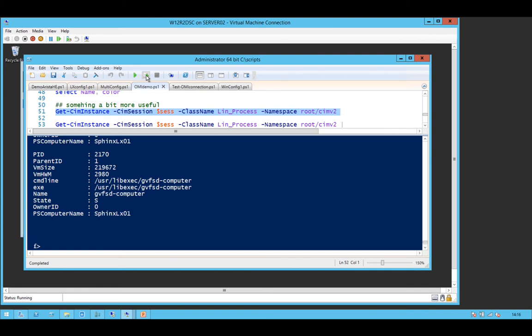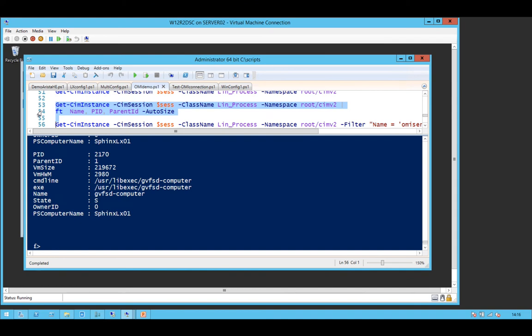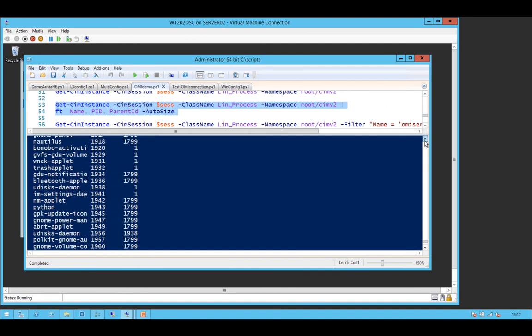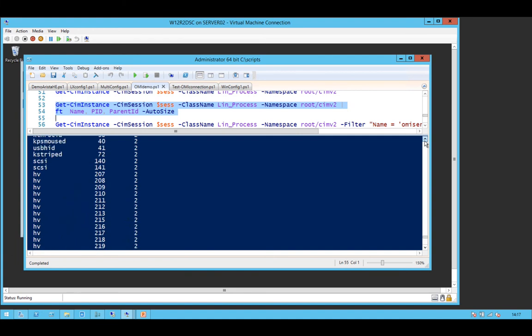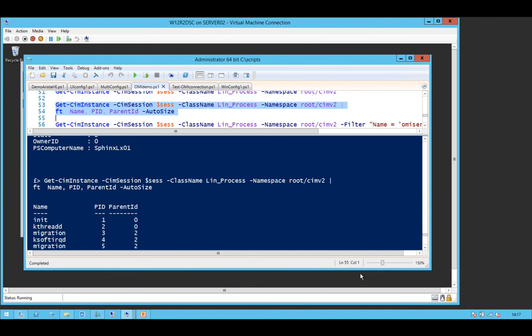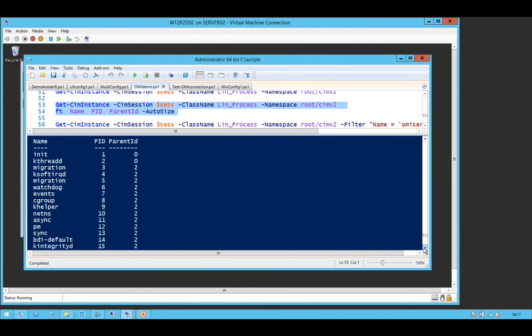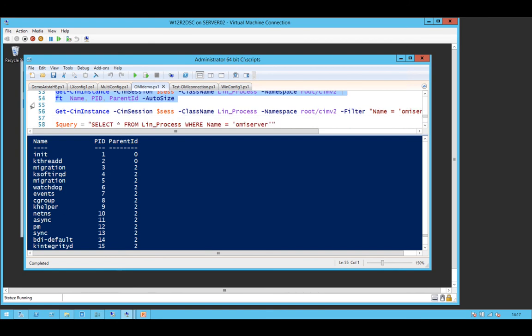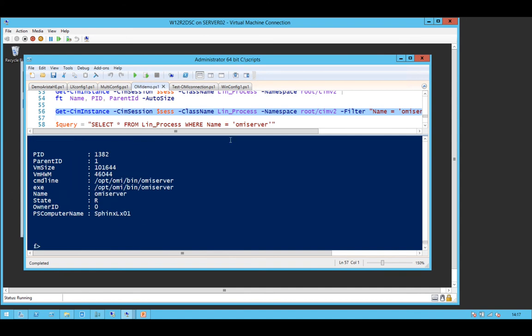You'll notice that I'm using all of the sim commandlets. Don't try and use GetWMI object in this way because the Linux box doesn't want to know about DCOM, and it'll just go, no, it does not compute. Just pull the data down a little bit and make it more understandable. So you've got the name, you've got the process ID, and you've got the parent ID in this. And, of course, you can pull individual processes back. This OMI server, this is the sim server running on the Linux box.